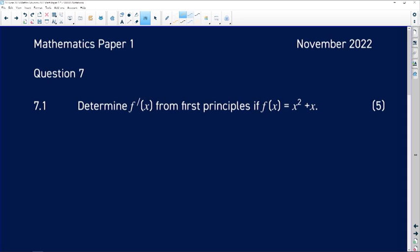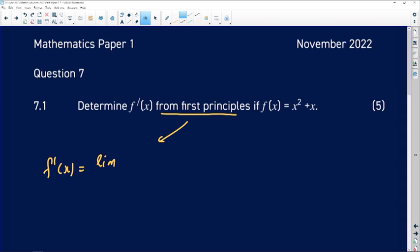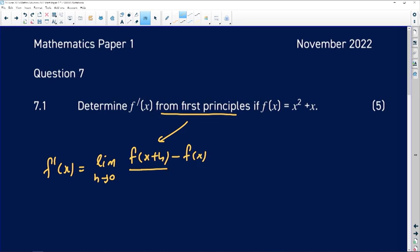When they say we have to find the derivative from first principles, it literally implies that we have to use the formula: the derivative is equal to the limit as h approaches zero of f of x plus h minus f of x, divided by h. When you look at those parts, we need two things on the numerator.